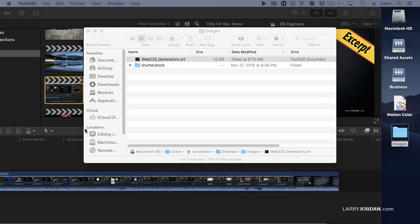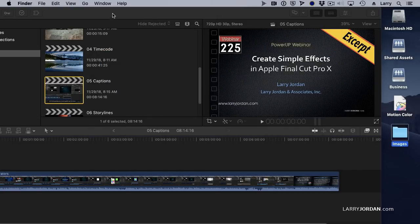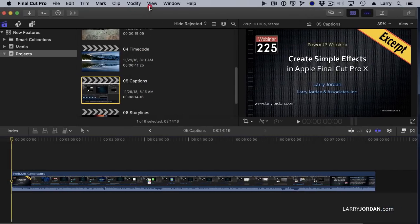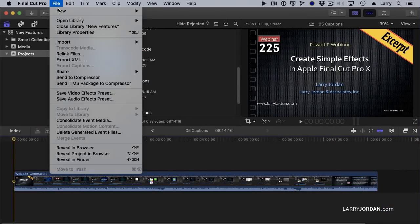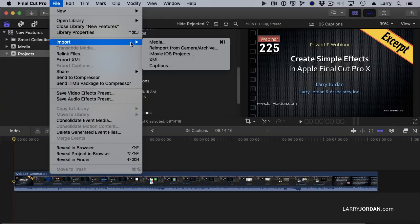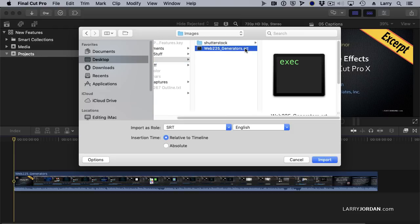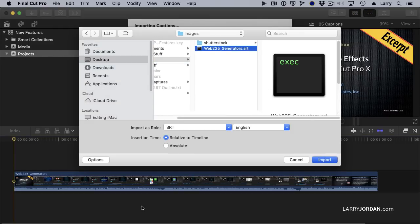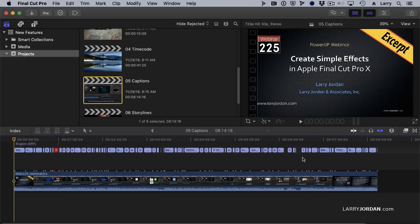So what do we do to bring them in? Well, that also is the same as before, just support for the new format. We'll go File, Import, Captions. And there is my SRT file, and we'll import it. And there's my captions, and they're all to time.